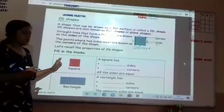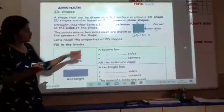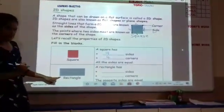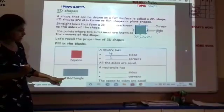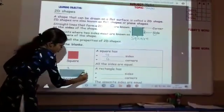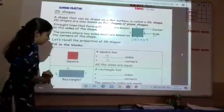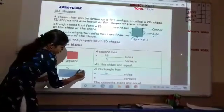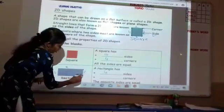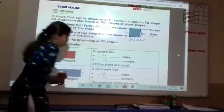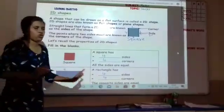Now we can fill in the blanks. For the square: how many sides are there? 4. How many corners are there? 4. Now, rectangle. You can see that opposite sides of a rectangle are the same. This is the first side, this is the second, this is the third, and this is the fourth side. So there are 4 sides. Where two sides meet, that is a corner: one corner, two corners, three corners, and four corners. So a rectangle has four sides and four corners.